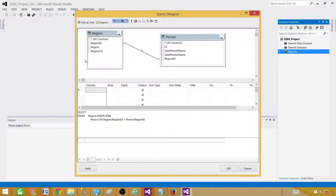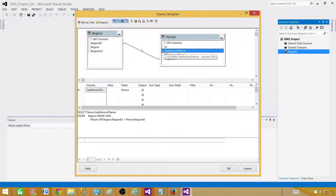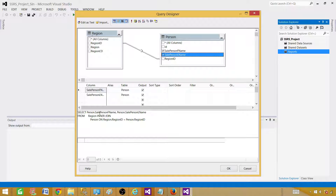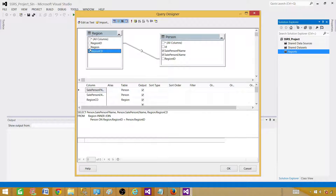Now we can select a few columns. If I'm interested in the salesperson first name and last name, I can click and select those. If I hit asterisk it will bring all columns, but I'm not interested in everything. So I select salesperson first name, last name, and then I want to get the region code and region from the region table. You can see it is bringing all those selected columns.